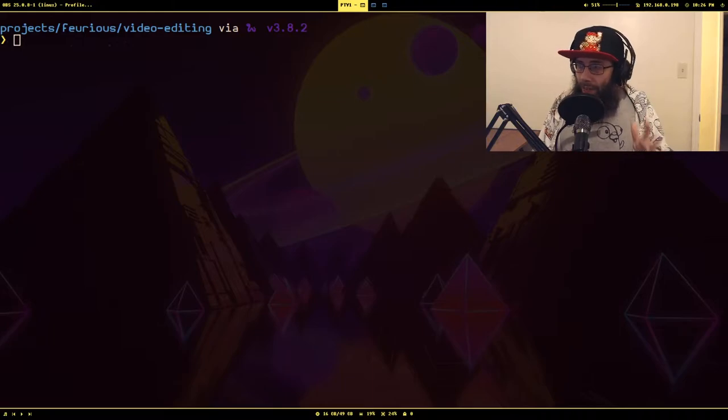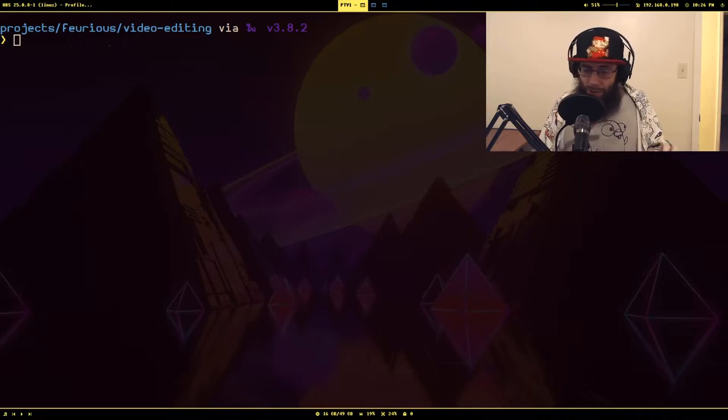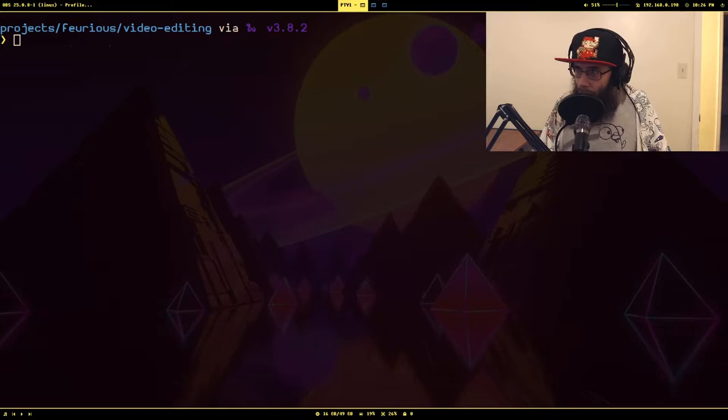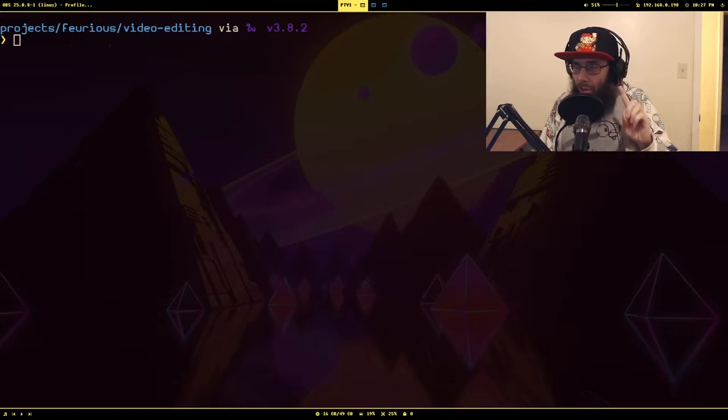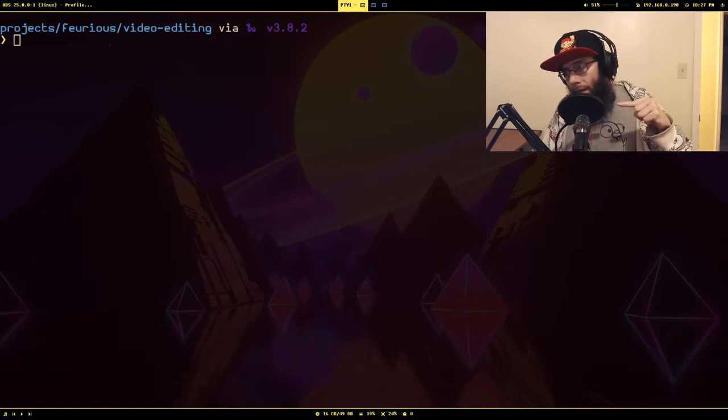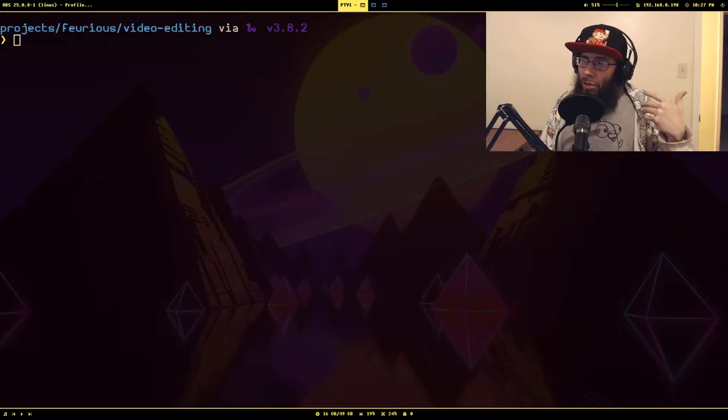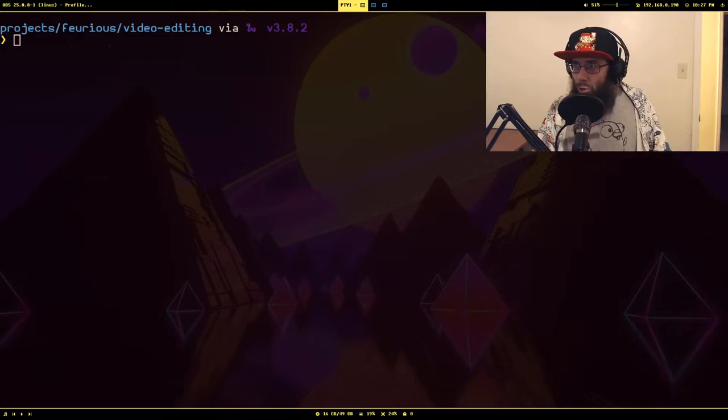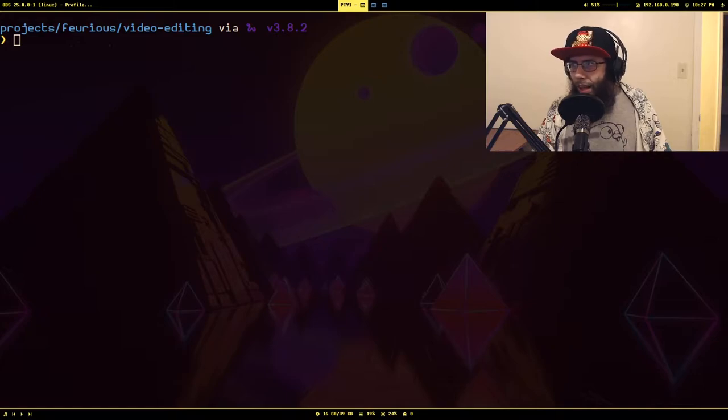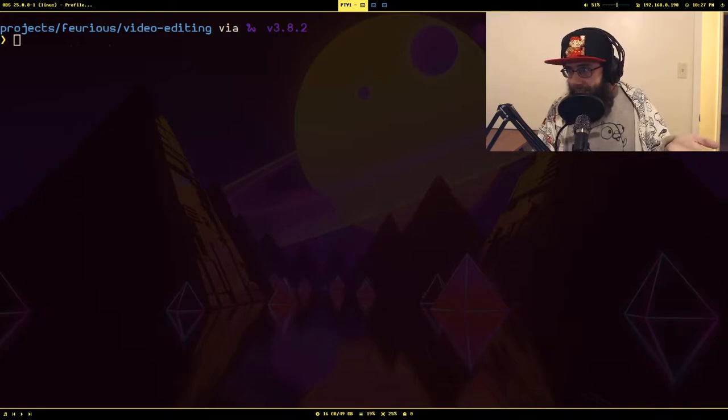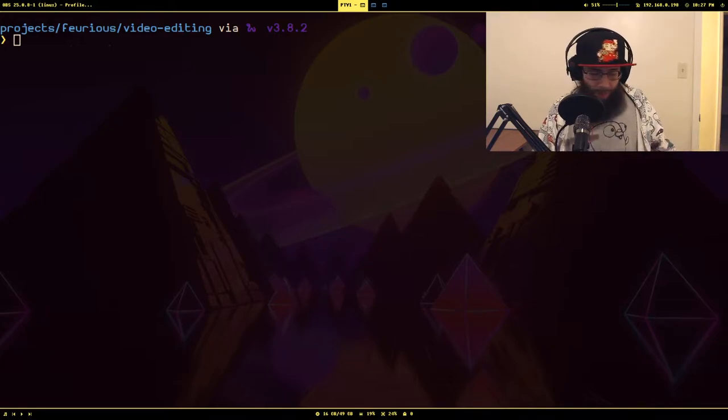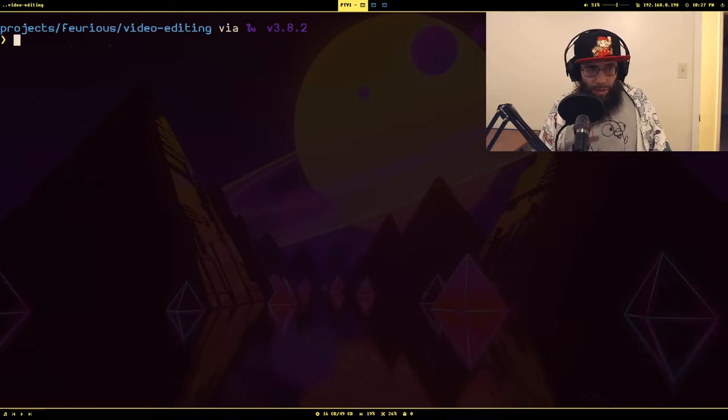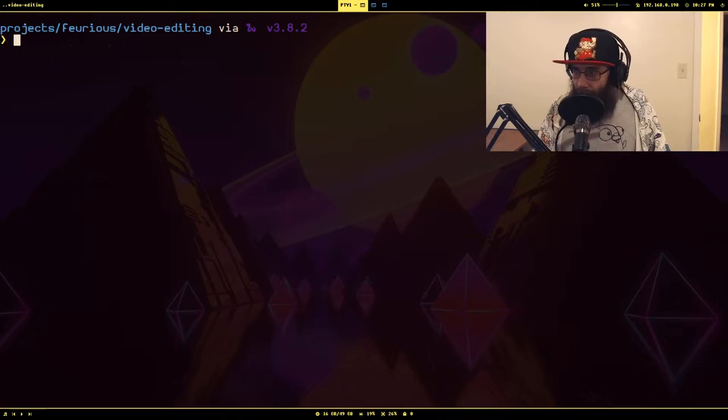Now there's actually a filter in FFmpeg to do this called silence remove. Problem is it only works on the audio not the video. So if you just ran silence remove, it would be desync and wouldn't make any sense.